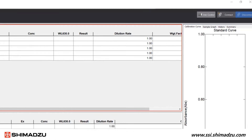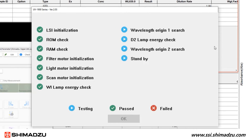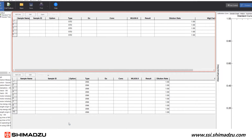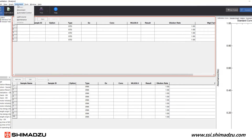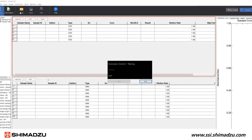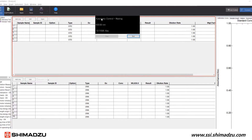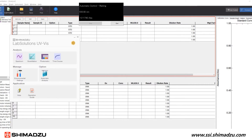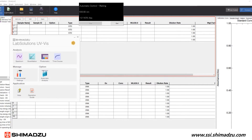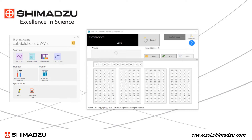Click Connect to establish communication with the spectrophotometer and close the Instrument Control pop-up window. Click Instrument and select Automatic Control — a small pop-up window will appear. From the LabSolutions UV-Vis launchpad, click Automatic Analysis to launch the optional Automatic Analysis module.